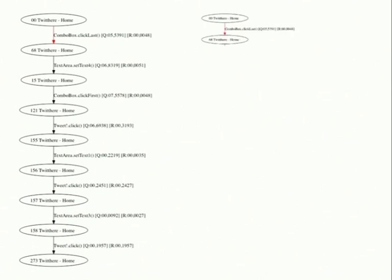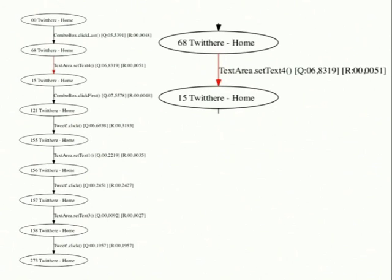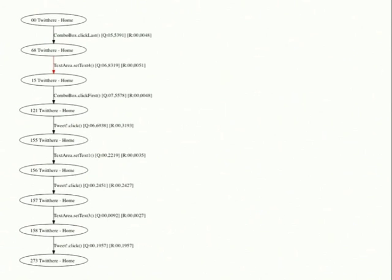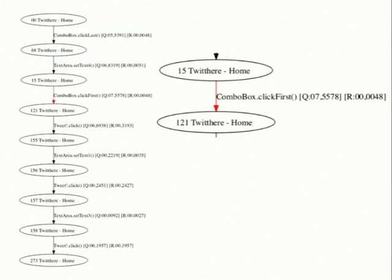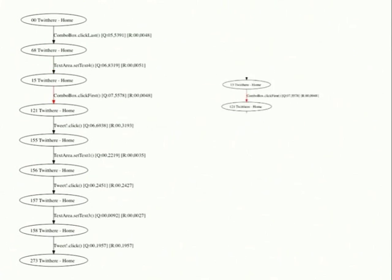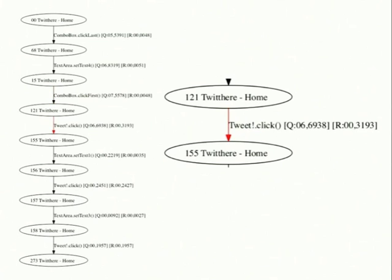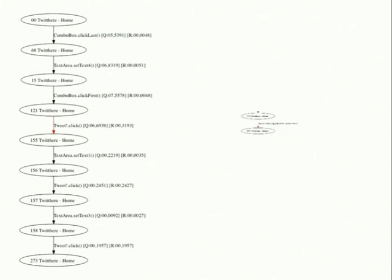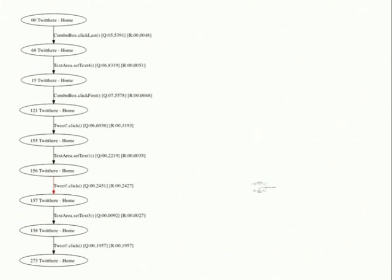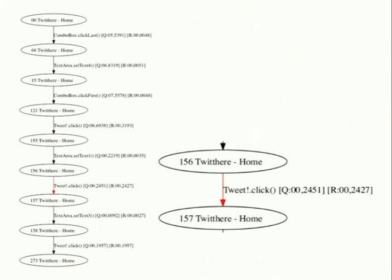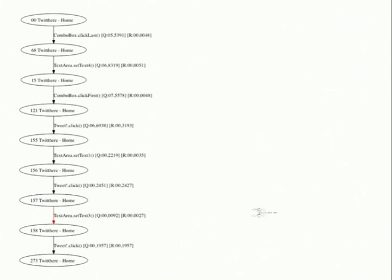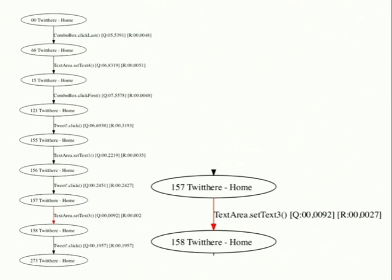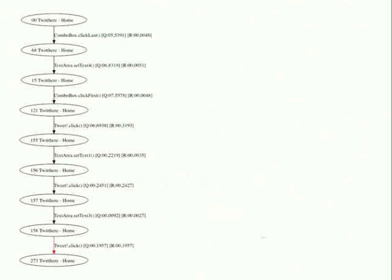The second path shows the case of the addition of multiple tweets. Autoblac test first changes the refresh frequency. Then writes world in the text area. Autoblac test then changes the refresh frequency again. Then it adds the tweet. Then it writes good luck in the text area and adds the second tweet. Finally, it writes goodbye and adds the third tweet.